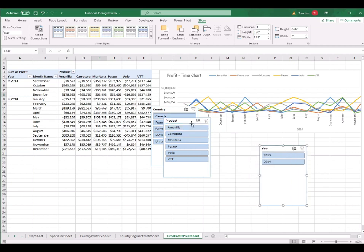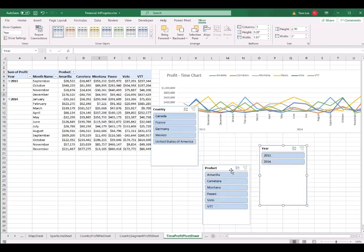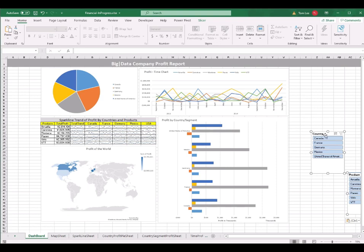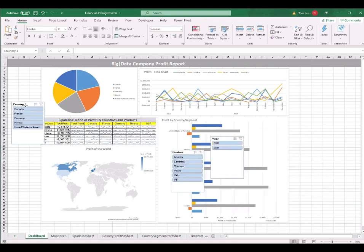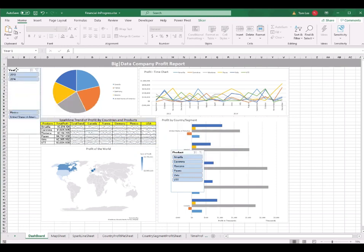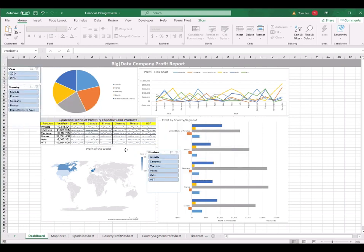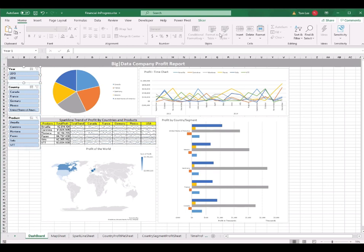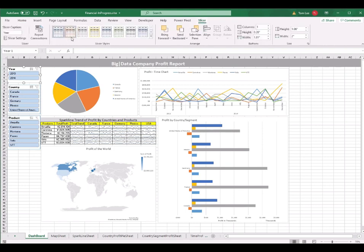I select all three slicers and press Ctrl+C to copy. I go to the dashboard worksheet and Ctrl+V to paste. I place the Country slicer, Year slicer, and Product slicer in appropriate positions. You can scale them to fit and arrange them. I also want to change the colors of the slicers. I select a slicer, click the Slicer tab, and select a color/format: yellow for one, blue for the second, green for the first.